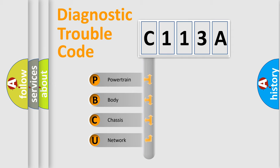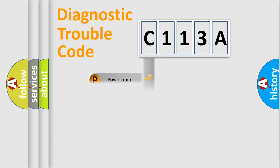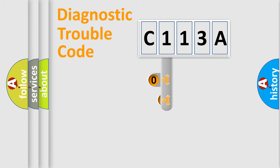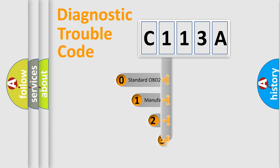We divide the electric system of automobile into four basic units: Powertrain, Body, Chassis, and Network. This distribution is defined in the first character code.